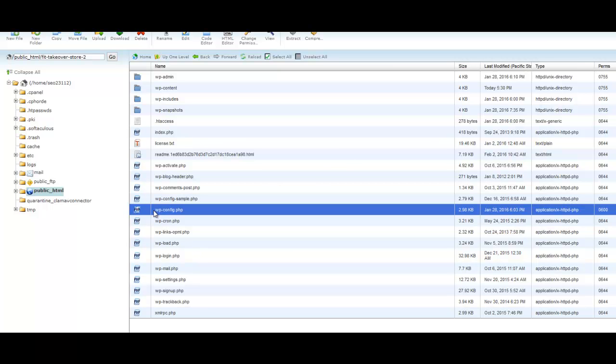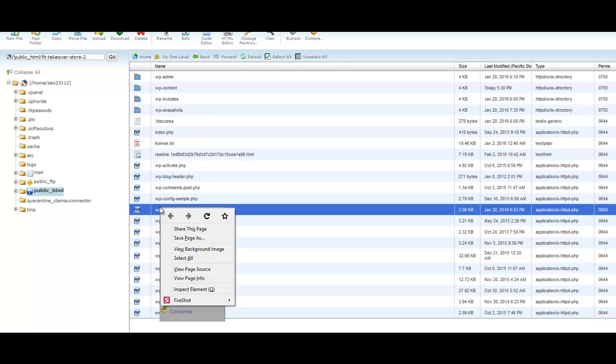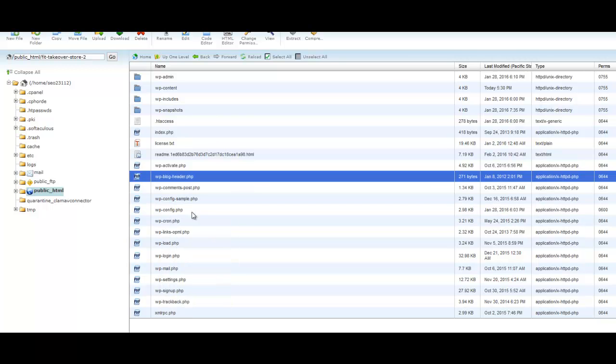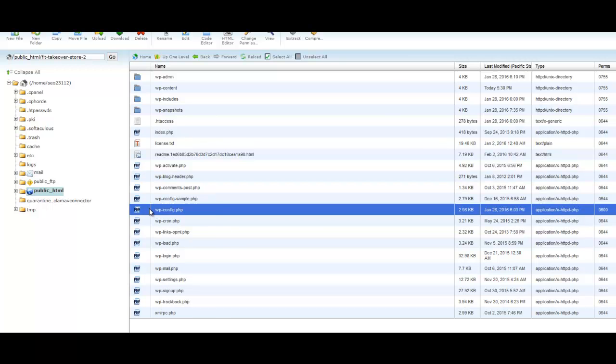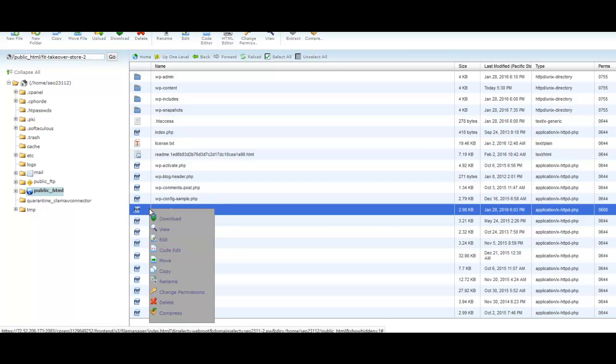In order to do that, we're going to have to take a look and edit our wp-config file. The file that we're going to work with is wp-config.php. So we're going to click this one time to highlight it, and then we're going to right click.